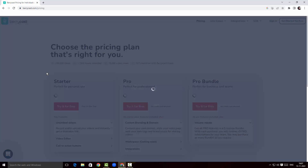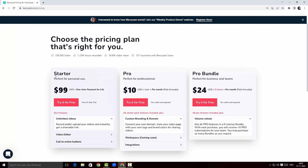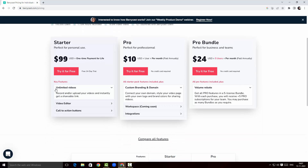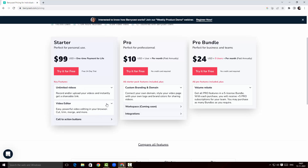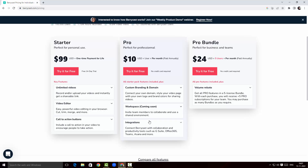We've got a static pack for $99 USD — it is a one-time payment for life plan. We get unlimited video screen recording, an editor, and a call-to-action button. There's also a Pro version which is $10 a month, paid annually, with workspace and integrations as extras.